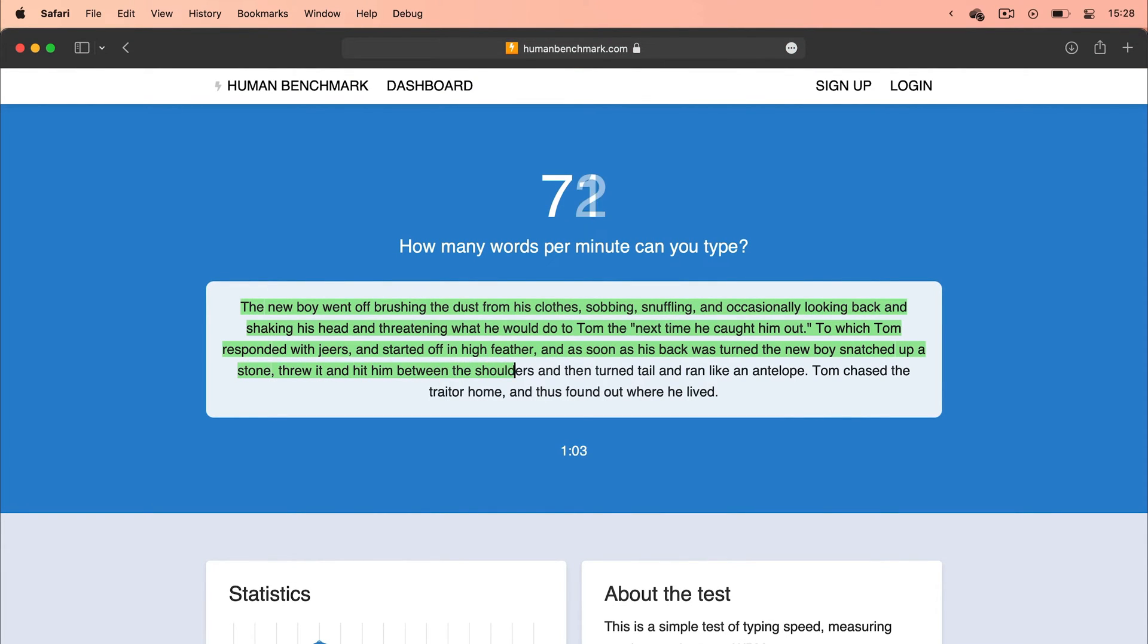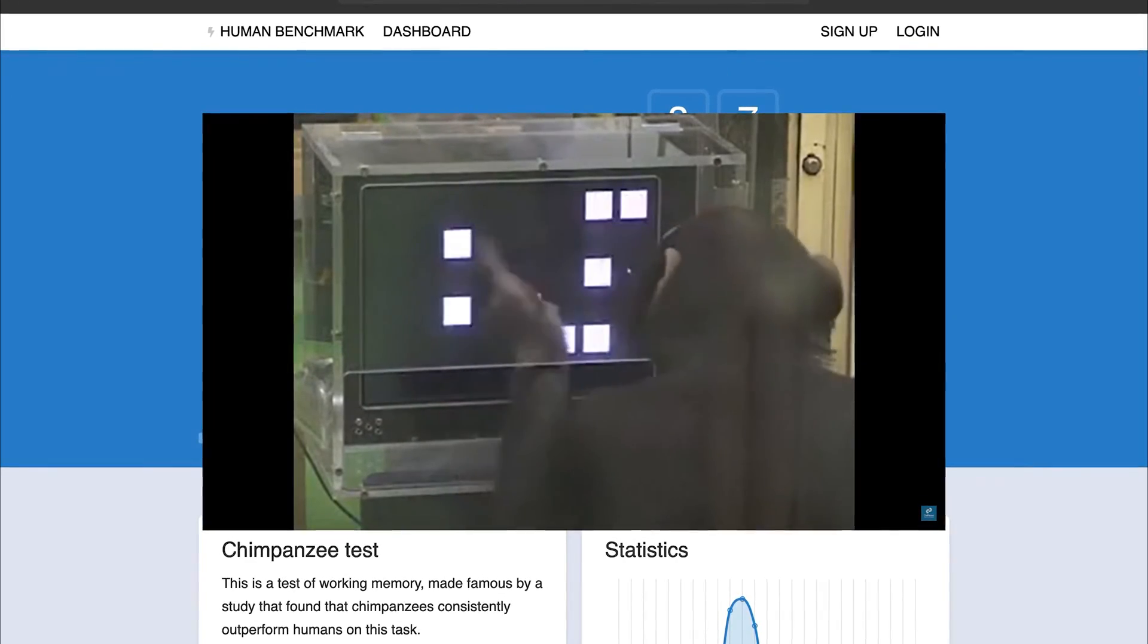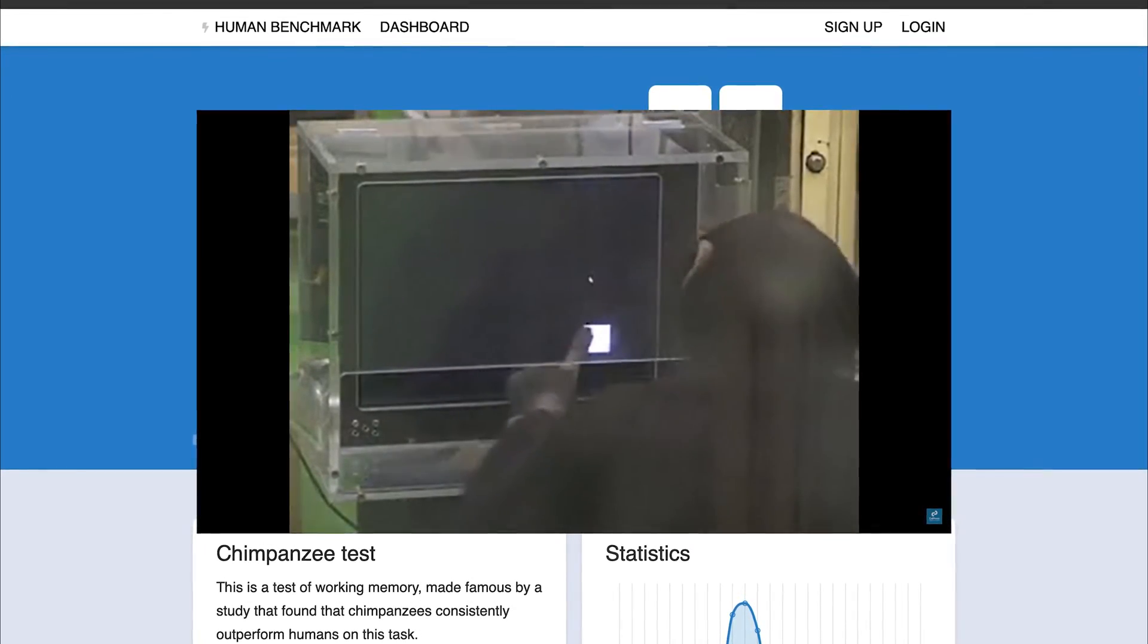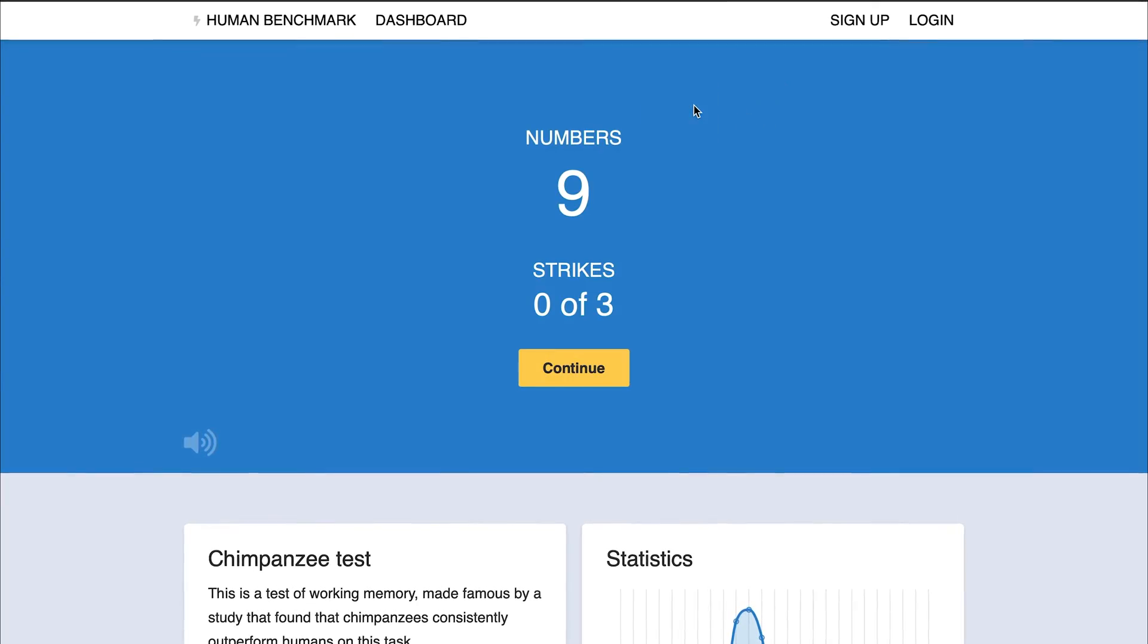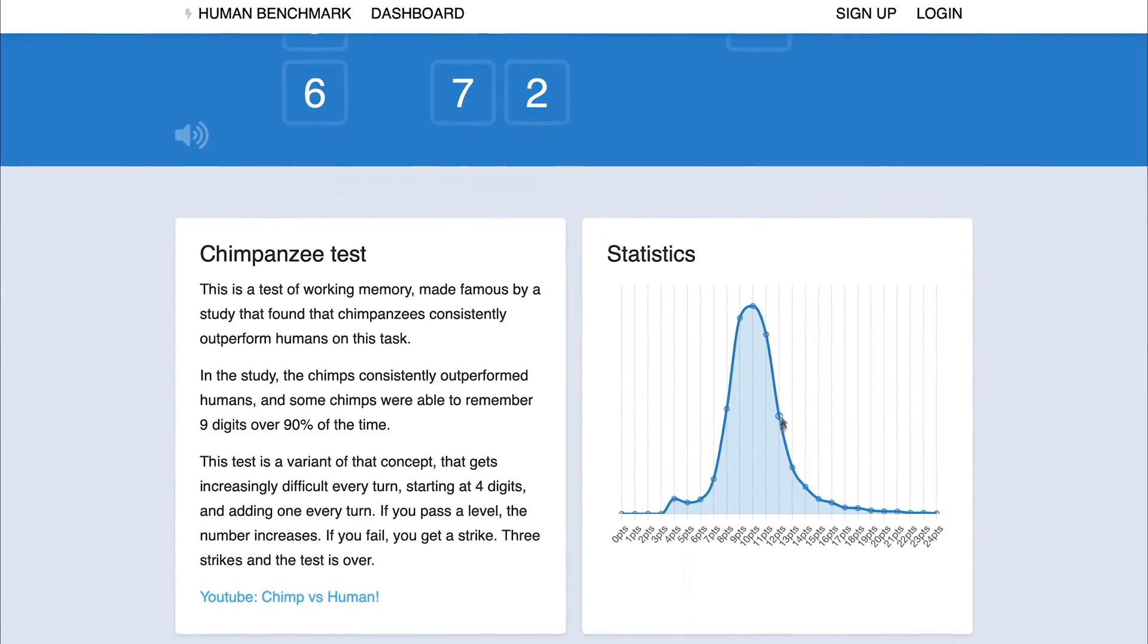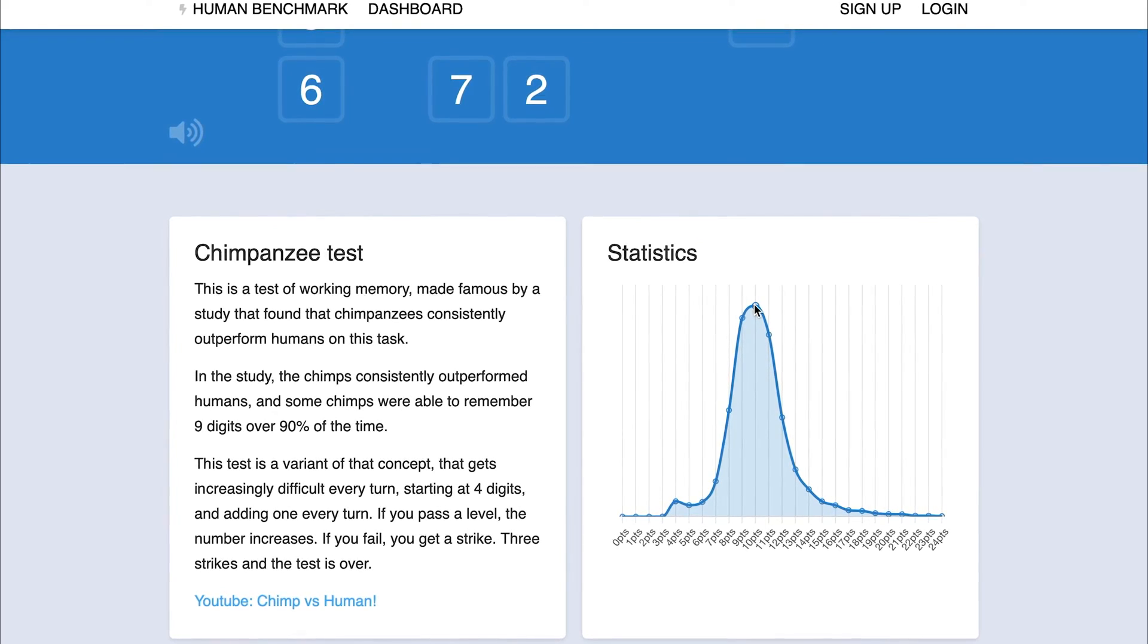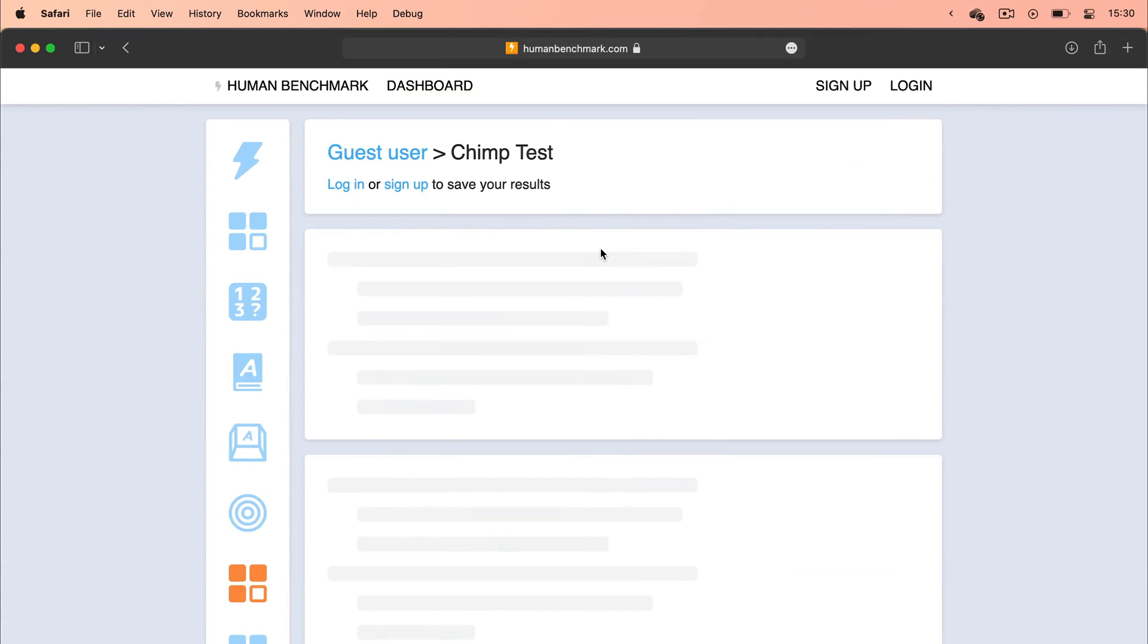It has a chimp test that compares me to a chimpanzee and just lets me understand how limited the human brain actually is. After every test, you get to see where you fall in the spectrum of other people that have already done these tests before on the website.